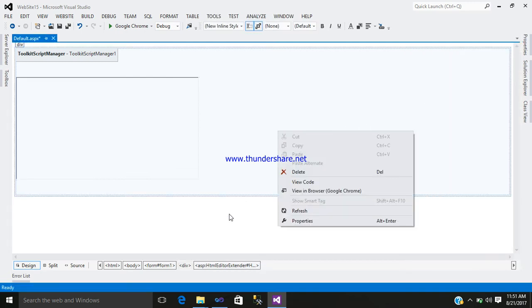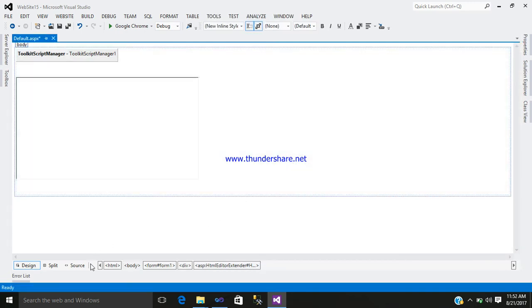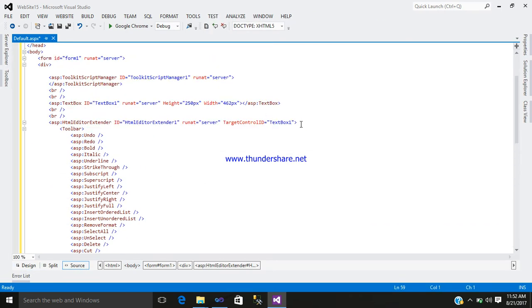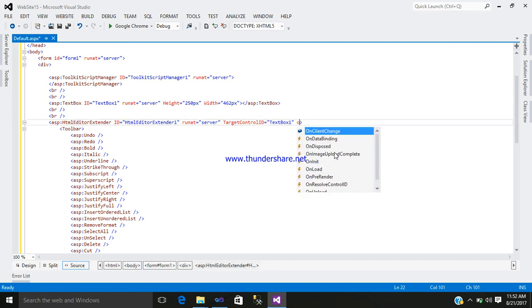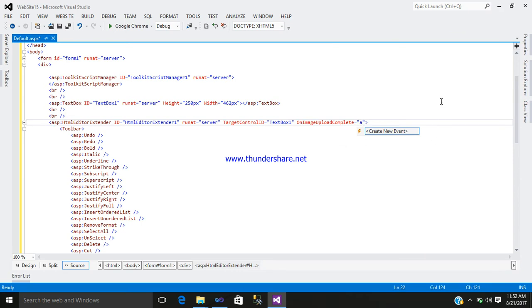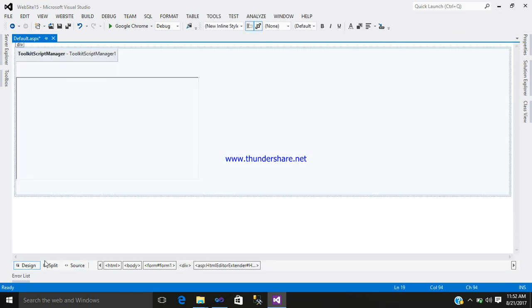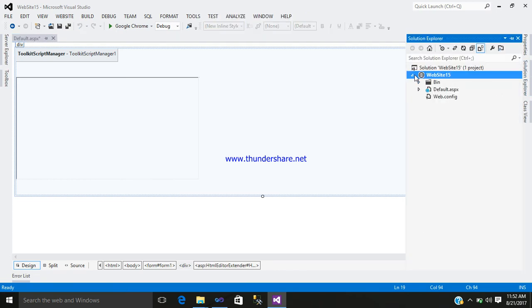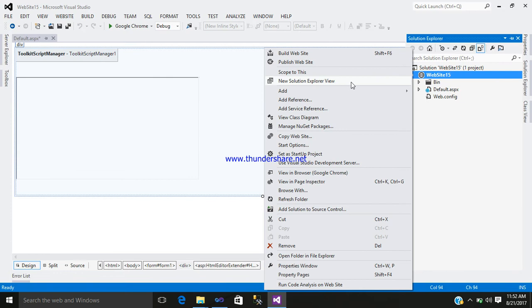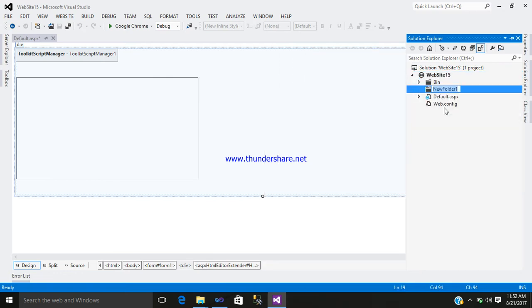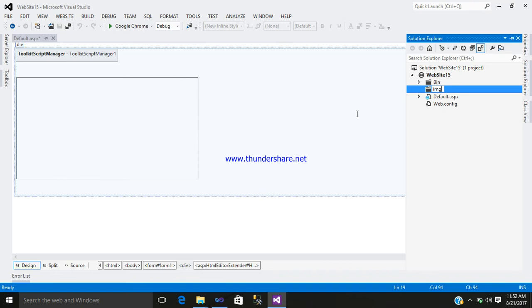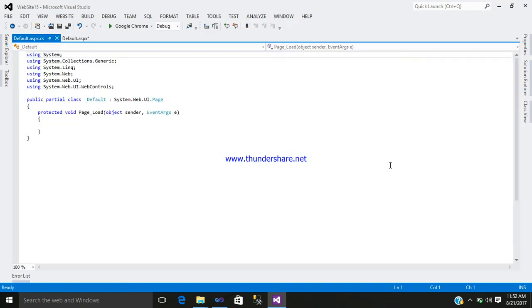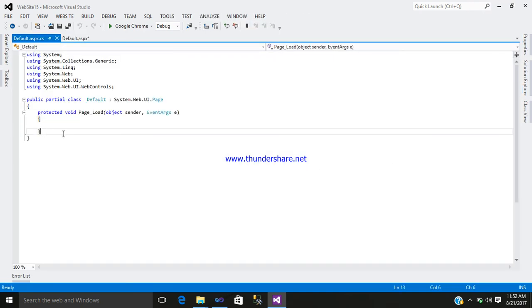First go to your source code. Here you can see your HTML editor extender. Before that, add here on image upload completed, create an event name. I will create a name. Now you can see the solution explorer. Just simply add a folder with the name IMG. Right-click and go to the view code.